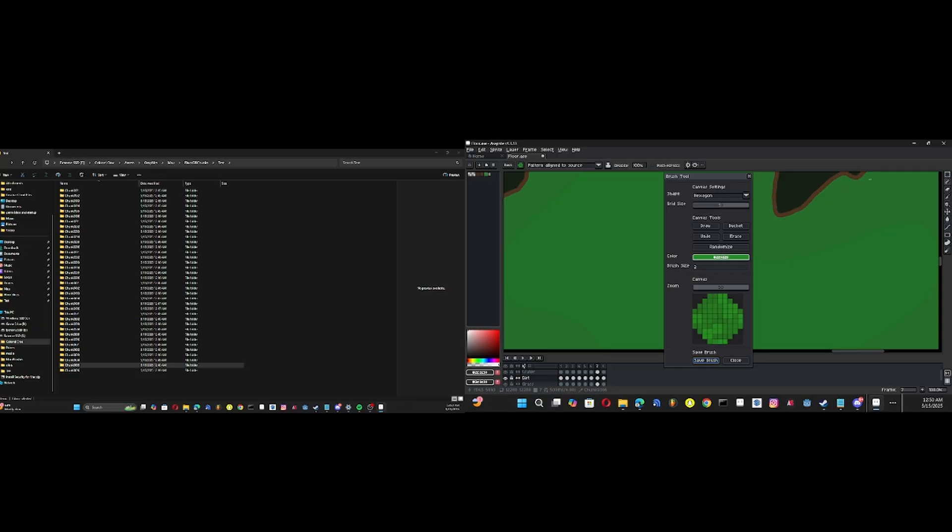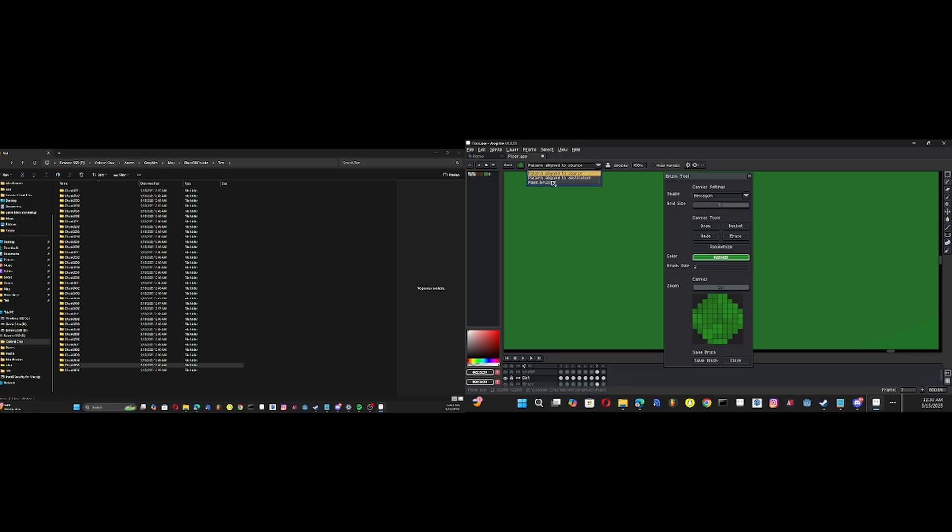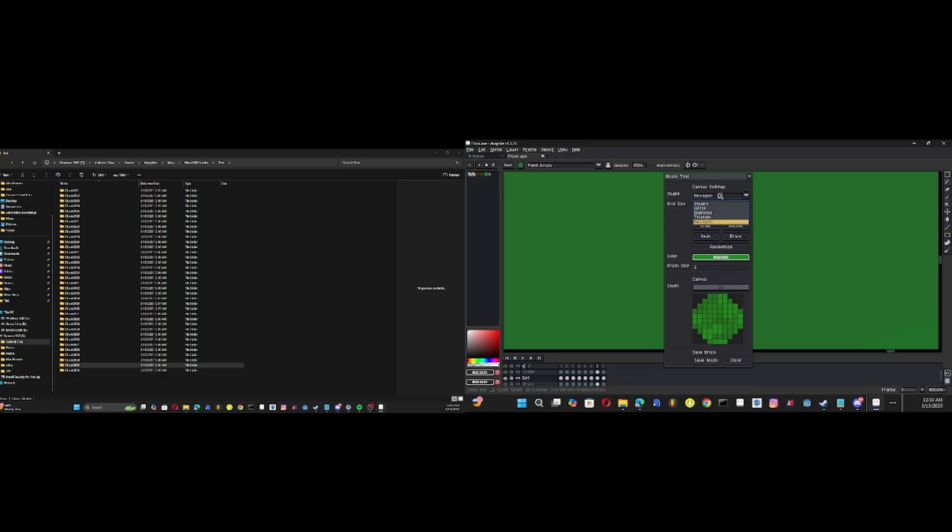I'll time lapse this, but you click Save Brush and it will save to your latest brush. I have the Pattern Design to Source setting on. If you don't want it to draw like that, you can change it to Paint Brush and change it to that.